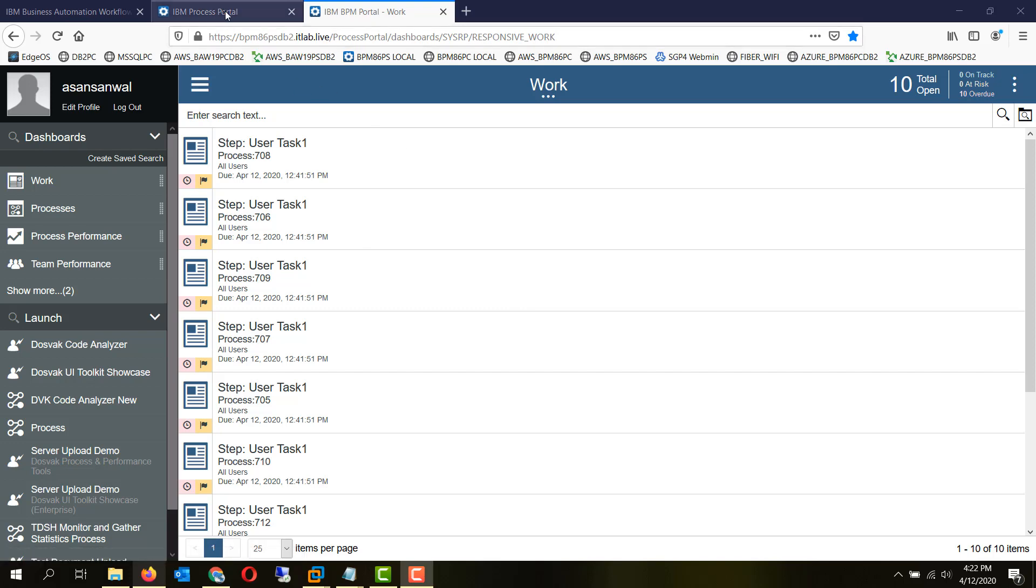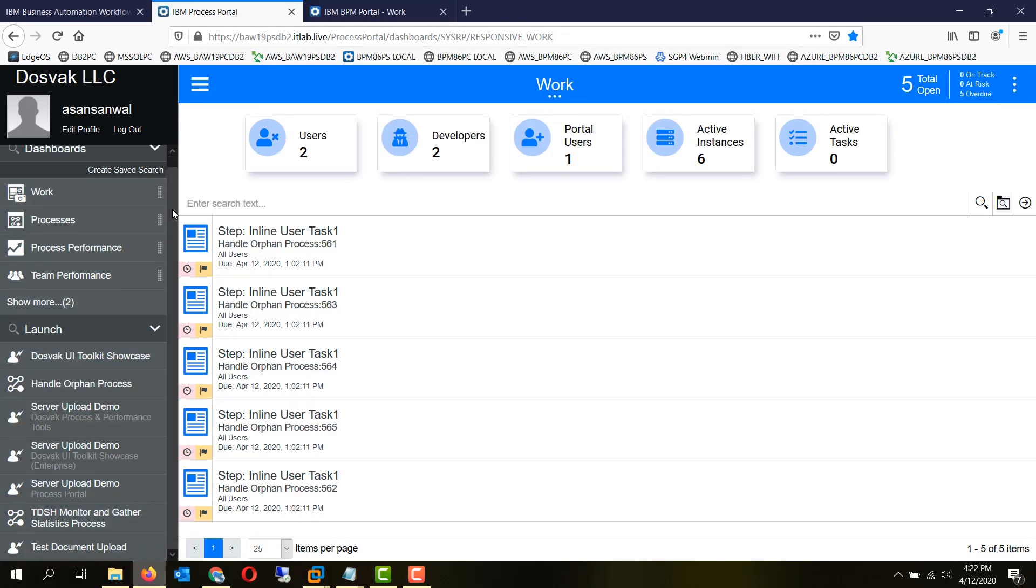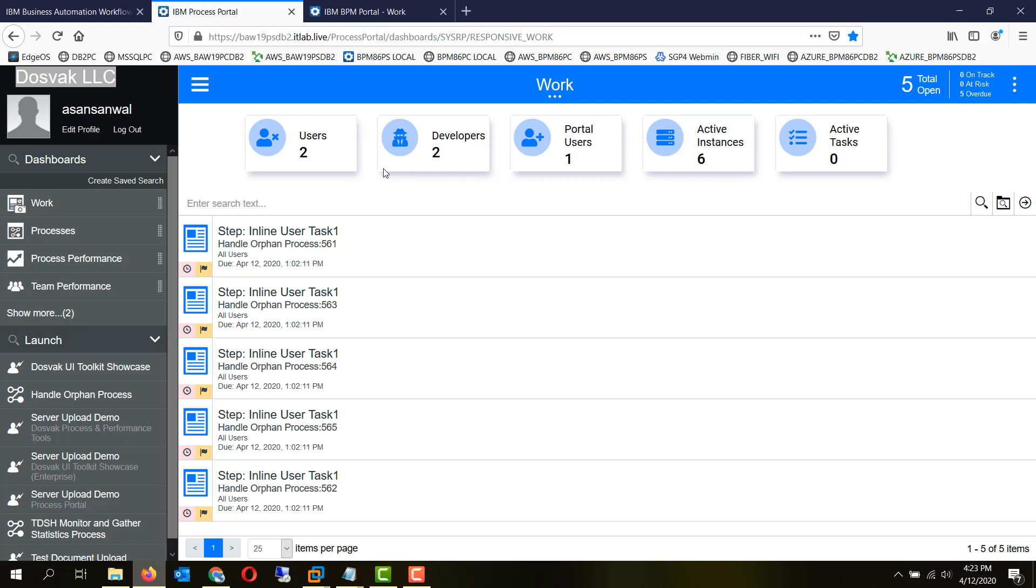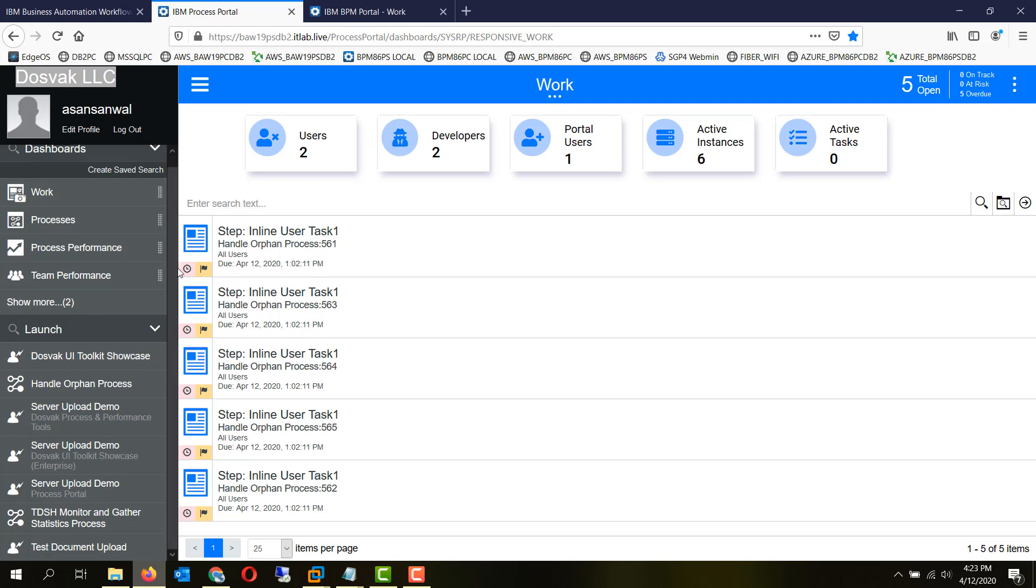After the customizations, as you can see the color scheme has changed. There is a title here, this color is different. We have added a custom coach view from DOSVEC enterprise UI toolkit card tiles which shows the number of users, developers, portal. These kind of customizations can be done to the process portal application.